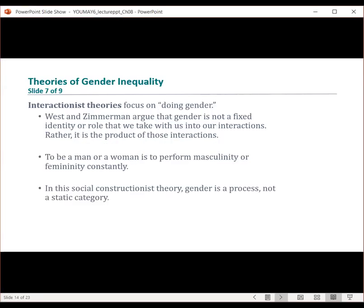Interactionist theorists propose that gender is not a fixed identity or role that we take with us into our interactions. Rather, it's the product of those interactions. In this framework, gender is a matter of active doing, not simply a matter of natural being.